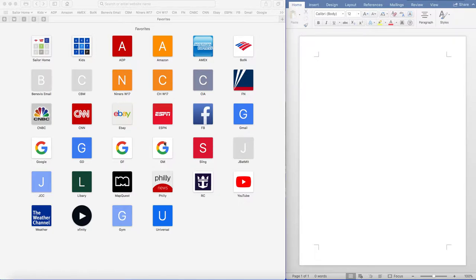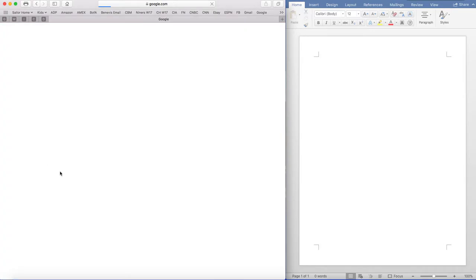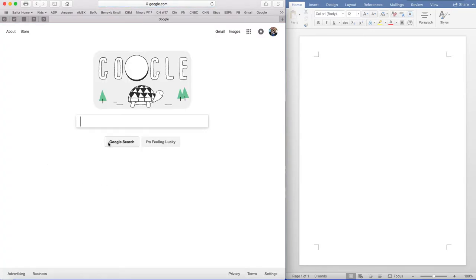Hey guys, it's Jacob and today I'm going to be showing you how to take a screenshot. So first you go on Google and type in whatever you want.